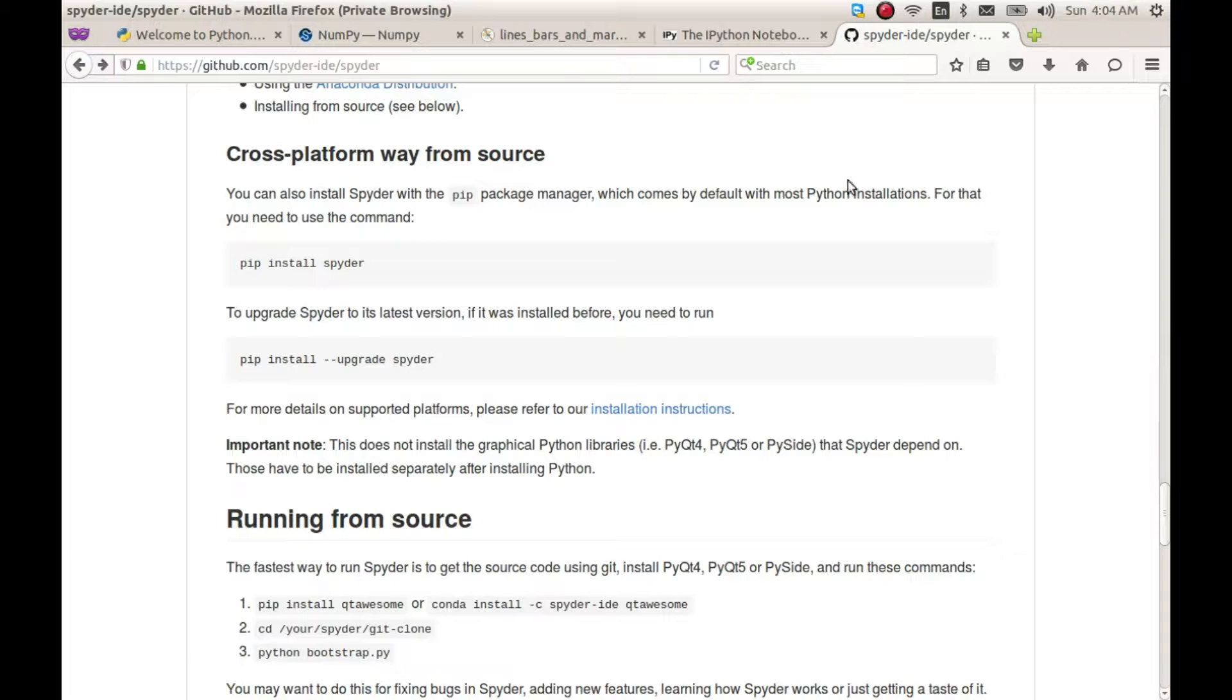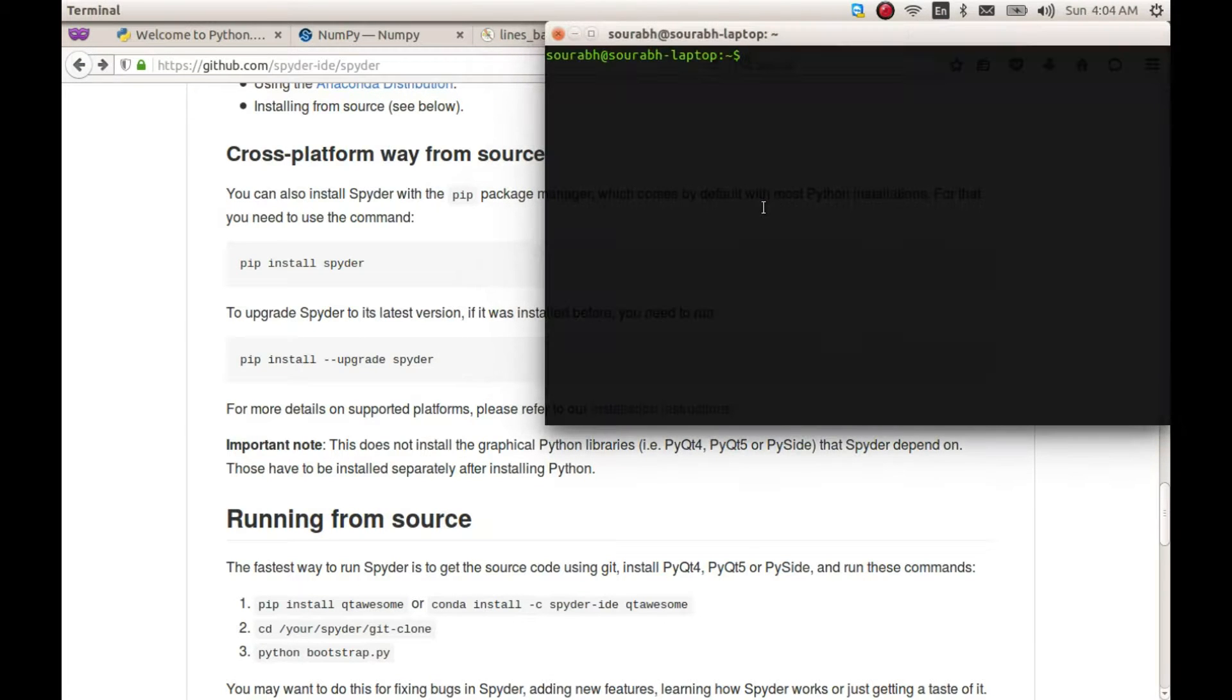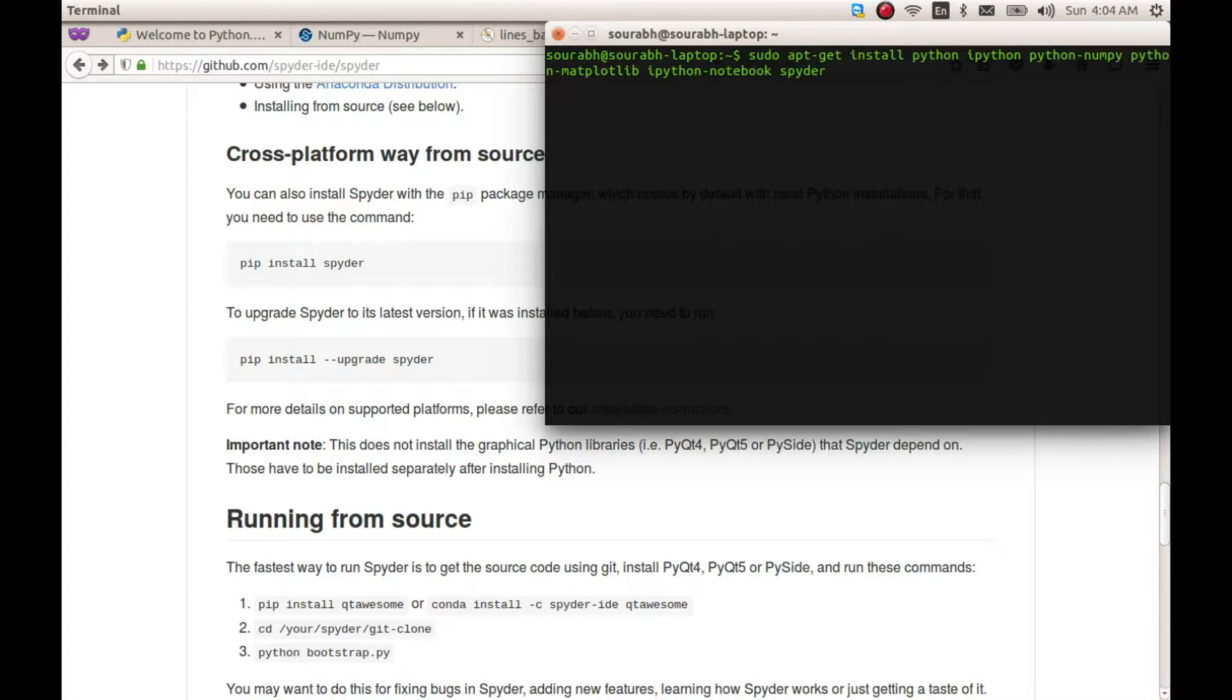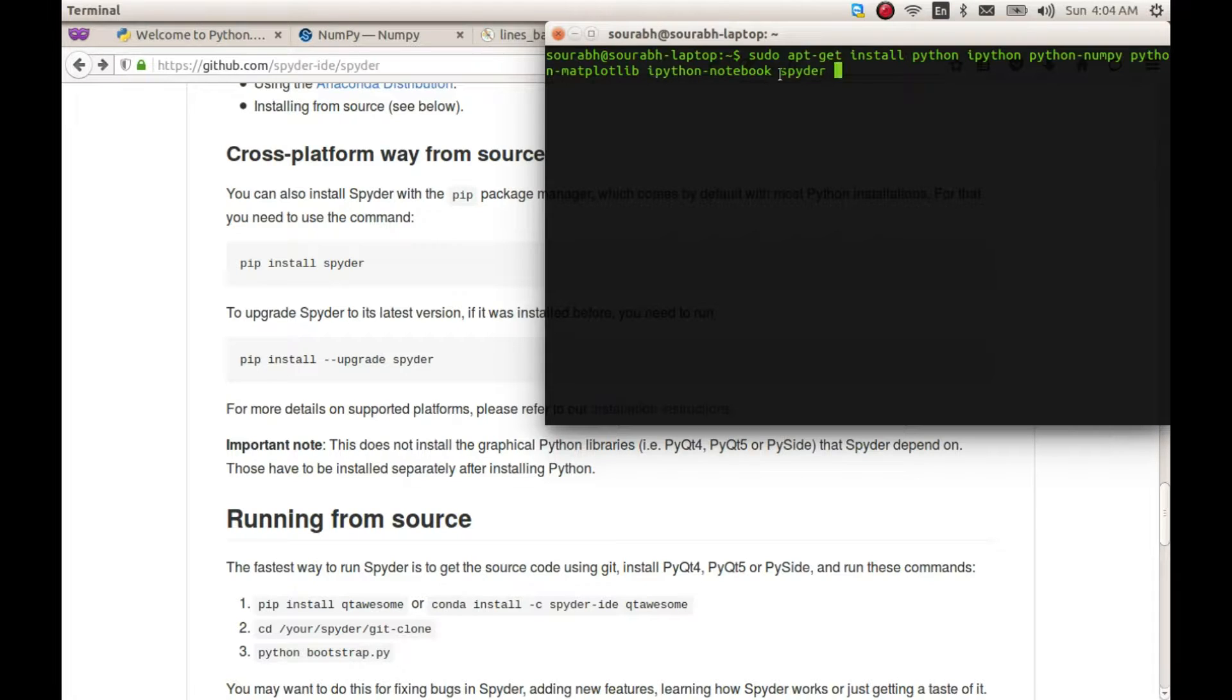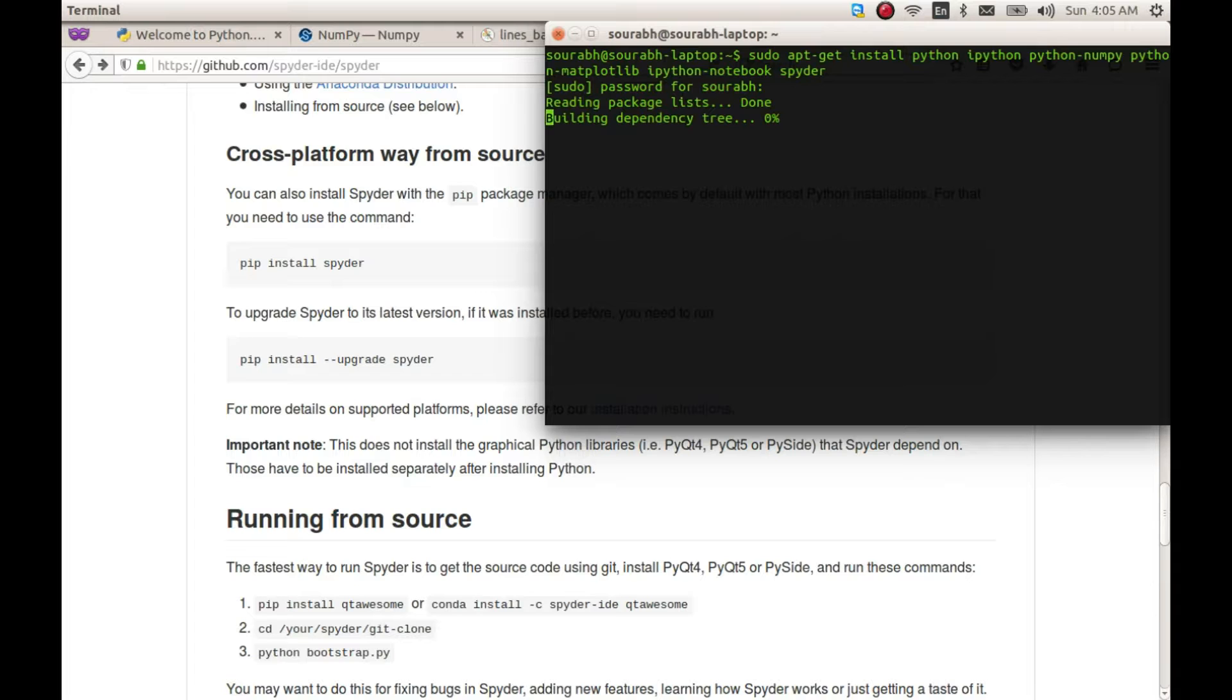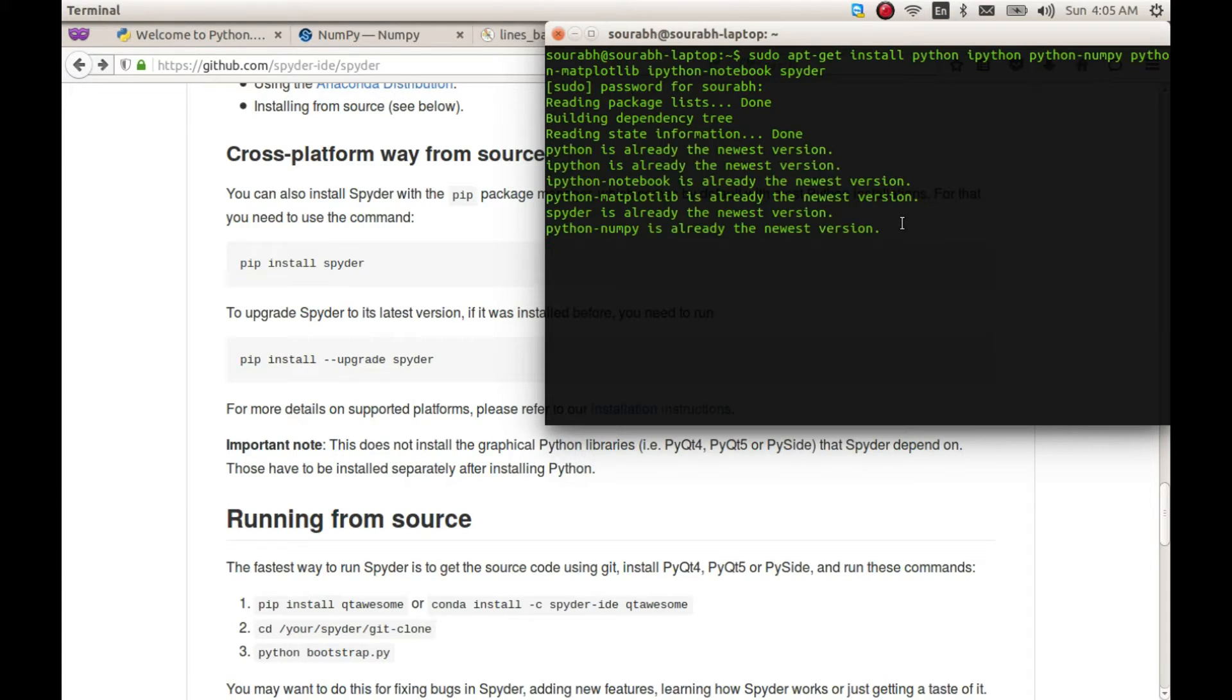Just start the terminal and type in sudo apt-get install followed by python, ipython, ipython-notebook, python-numpy, python-matplotlib, and spyder, and then press enter. This will download and install all required libraries and Python itself from the online repository, which may not be the latest but will suffice all our needs.